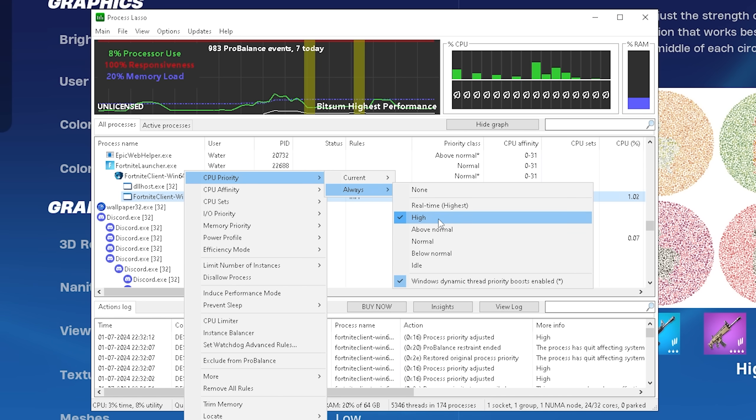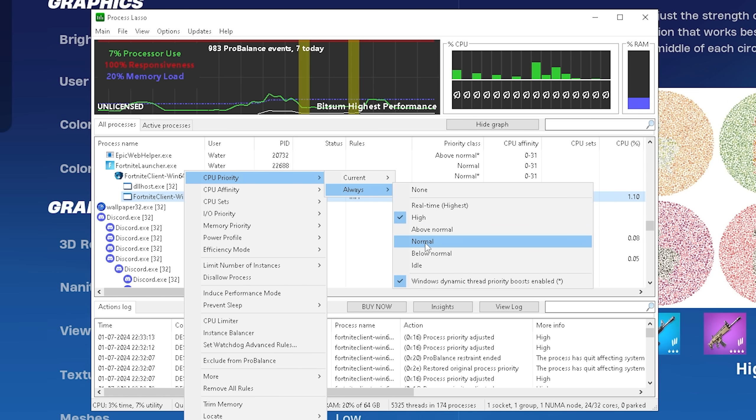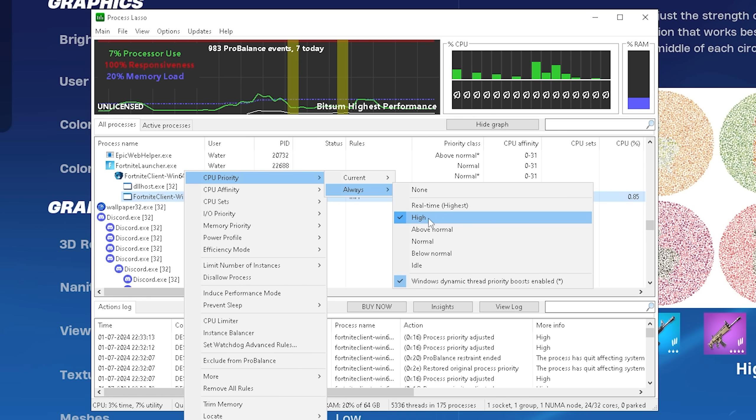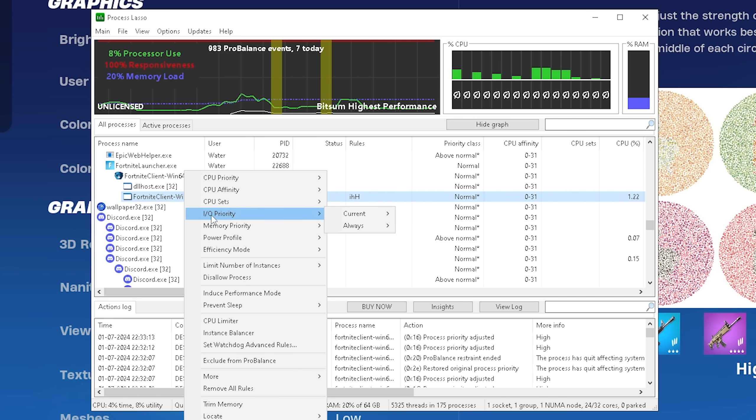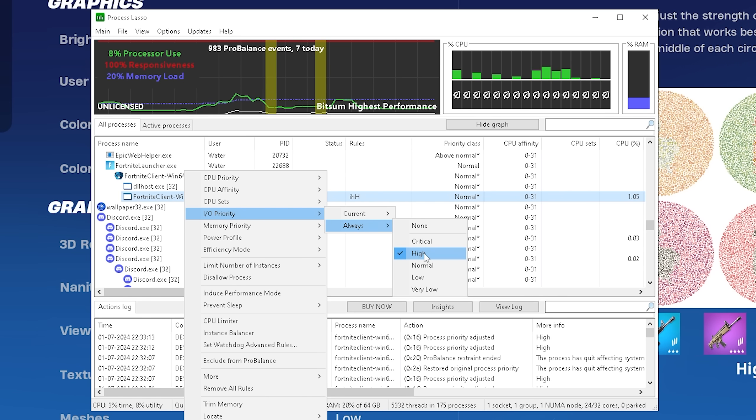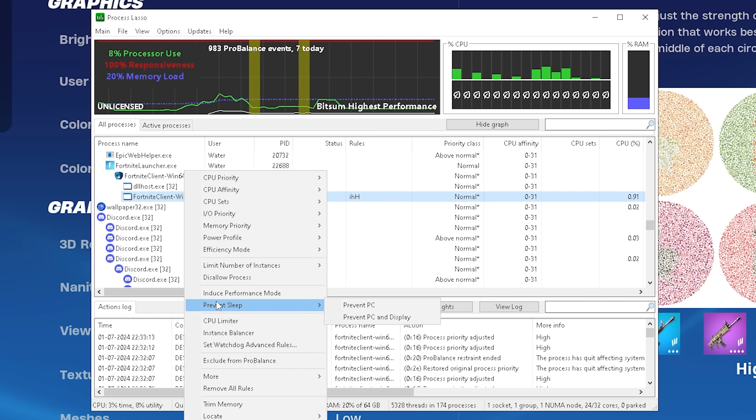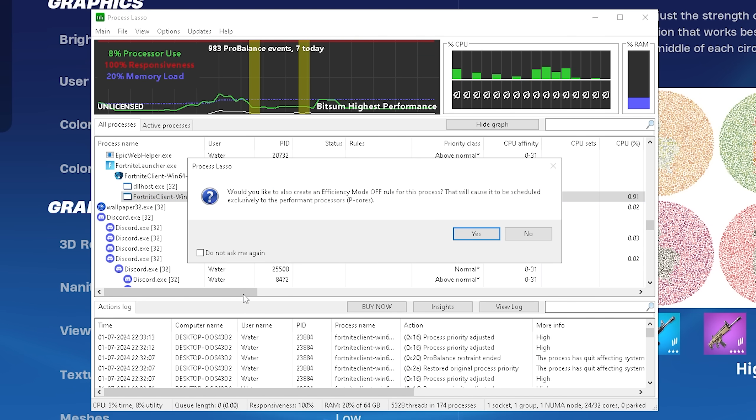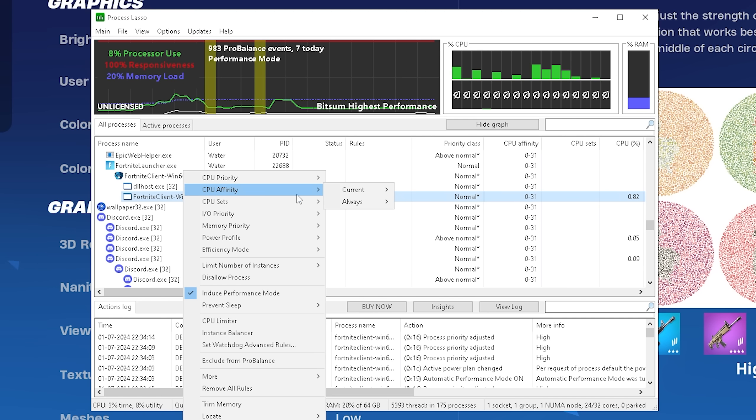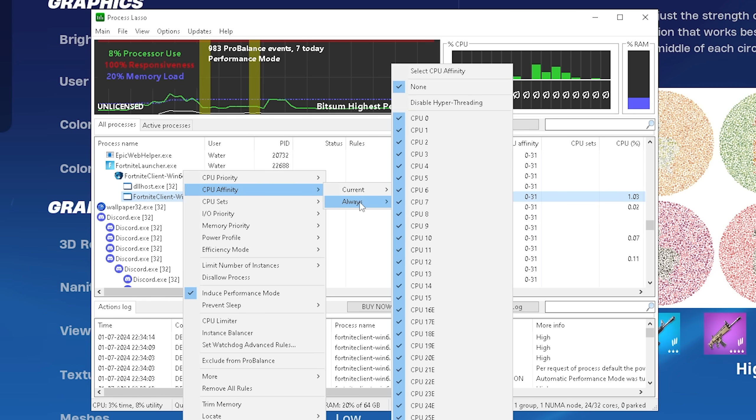For most of you guys high is going to be the best possible option. Again if you're maybe on a lower end laptop or you experience a lot of stutter with this one here enabled, go again to normal. You have to try it out for yourself, put it to high, hop in game real quick and check if you feel a difference. The next step we can also find here IO priority, then go again under always and make sure to put it to high as well. Then once we go a little bit more down we can find here now induce performance mode and we're going to click onto it and click under yes.